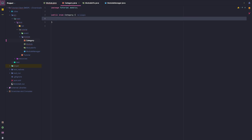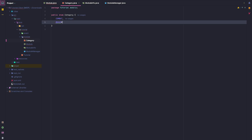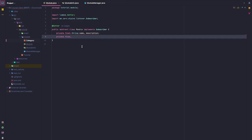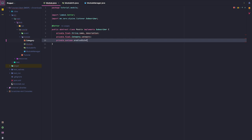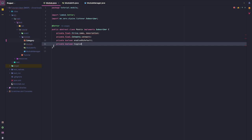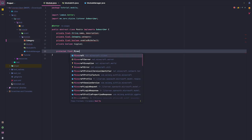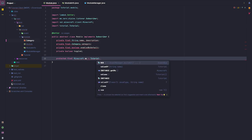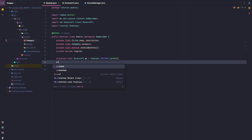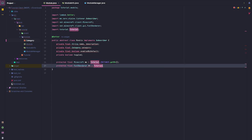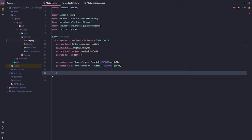Let's just do something like combat, movement, player, render — that should be good, you can add more if you'd like. Then private Boolean enabledByDefault, and private Boolean toggled. This toggled one is going to switch when we toggle, but some modules, since we don't have a click GUI yet, will probably come in the next one or two tutorials. Let's make some variables: protected final Minecraft mc equals tutorial.instance.getMC, and protected final FontRenderer fr equals tutorial.instance.getFR.